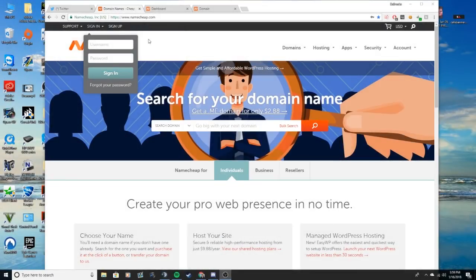What's going on YouTube? DSNyx coming out with another video today. Today's video I'm going to teach you guys how to set up a domain and a catch-all.